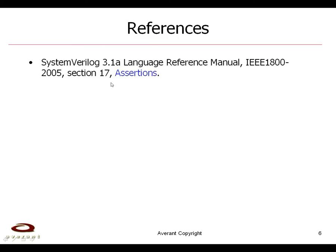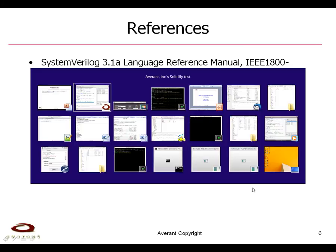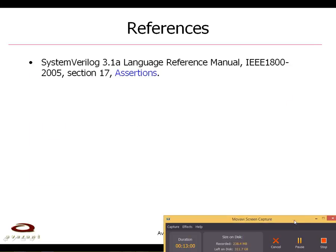Now, in my opinion, the reference is the language reference manual by IEEE and that's IEEE 1800-2005 in the section called Assertion. That's the end of my presentation. Thank you very much.